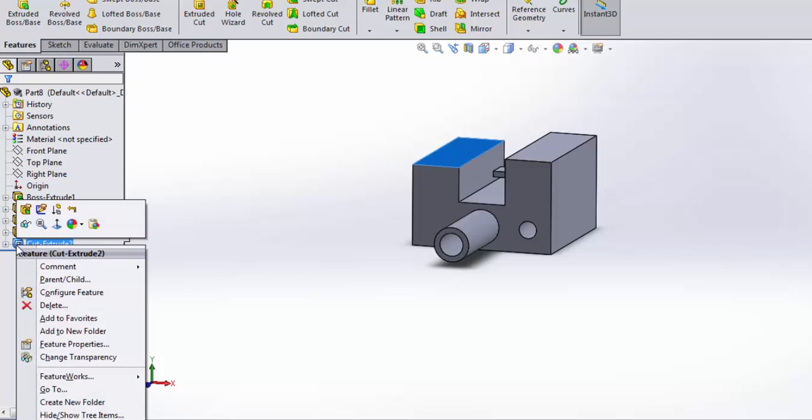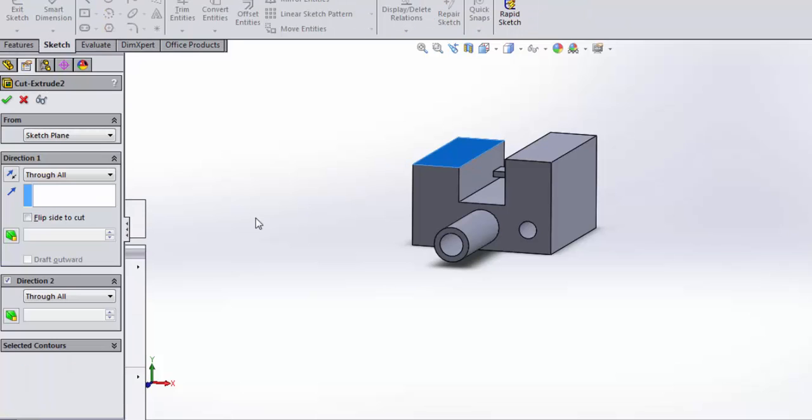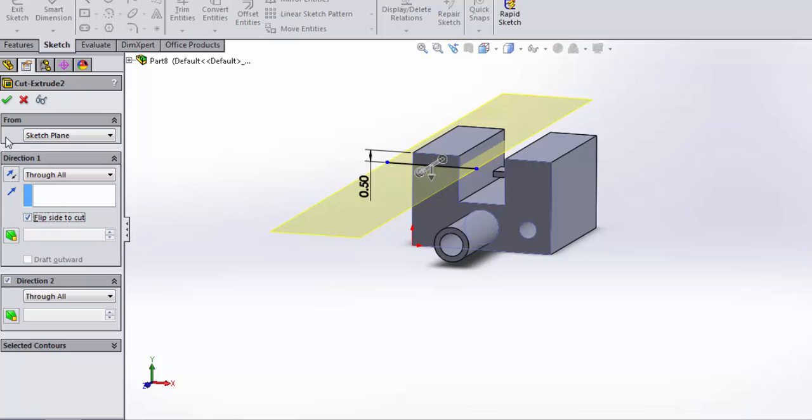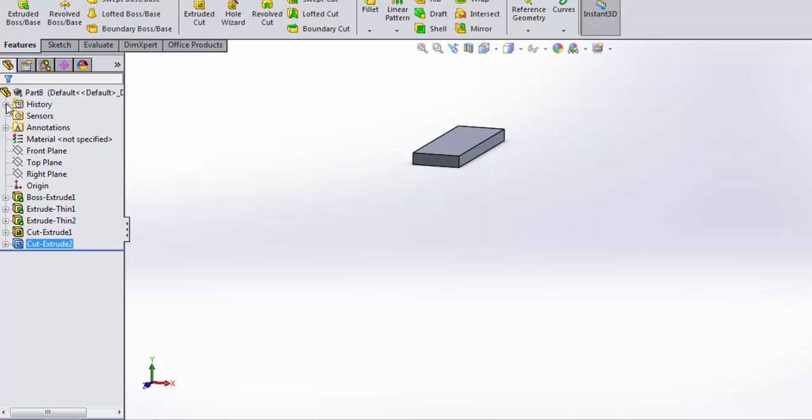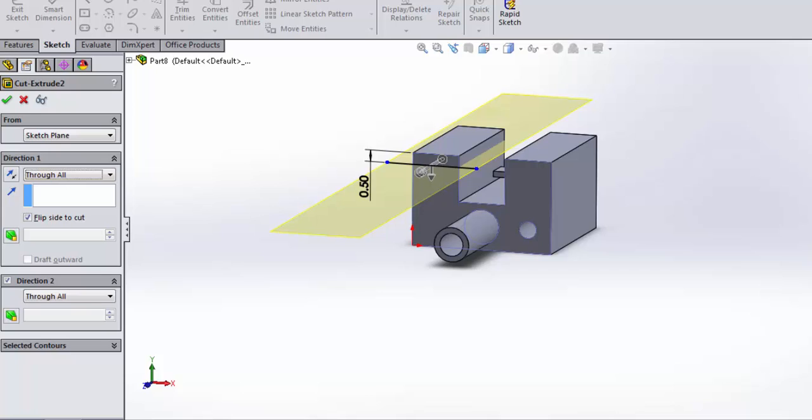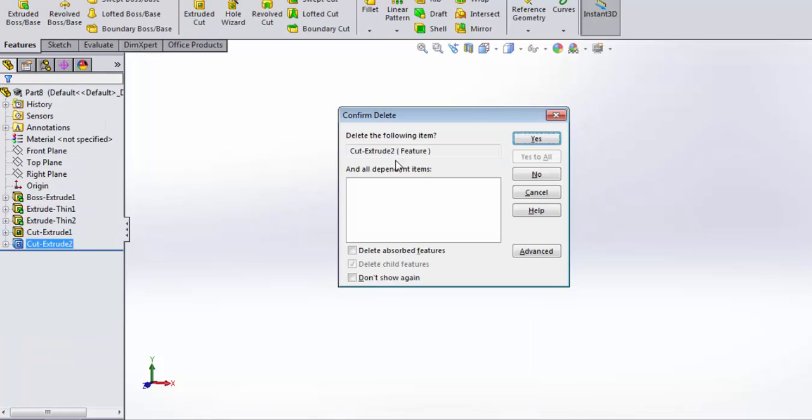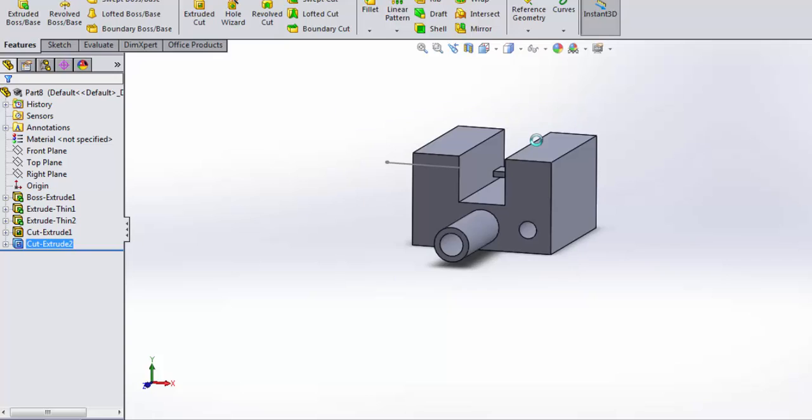Let's go ahead and edit that and see what other options we have. We can flip side to cut. What do you think is going to happen? Watch what happens. When I flip side to cut, now it cuts everything else off except for the top part. Let's go ahead and exit out of this, and I'm actually going to delete that so that we have our whole part back.